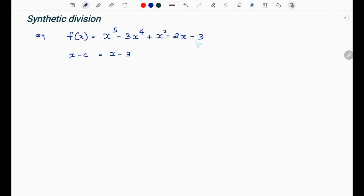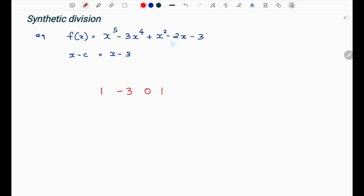f(x) has no gap in its coefficients. For x⁵ minus 3x⁴ plus x² minus 2x minus 3, the coefficients are: x⁵ has coefficient 1, x⁴ is minus 3, x³ is not here so coefficient is 0, x² coefficient is 1, x coefficient is minus 2, and the constant is minus 3.